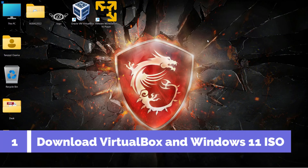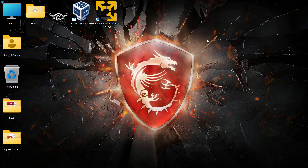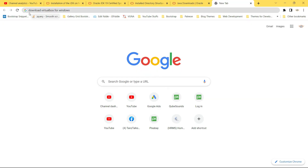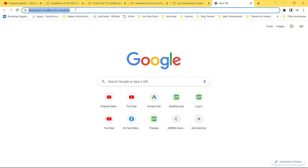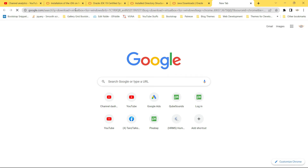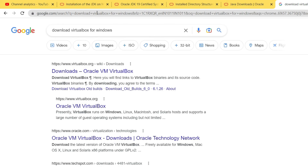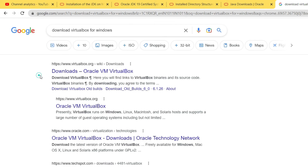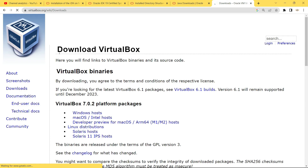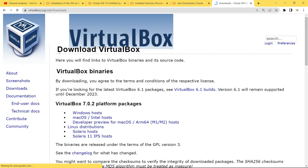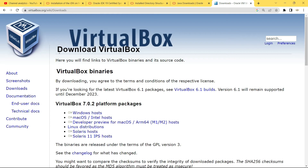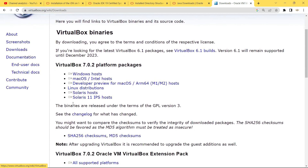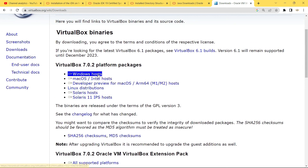If you have already downloaded VirtualBox, you can skip this part and go to the installation. If you haven't installed VirtualBox yet, open your browser and search for 'download VirtualBox for Windows,' then click on the first link from VirtualBox.org. On the homepage you can see download links for Windows host, macOS, and other operating systems. Version 7.0.2 is the latest version at the time of making this video.